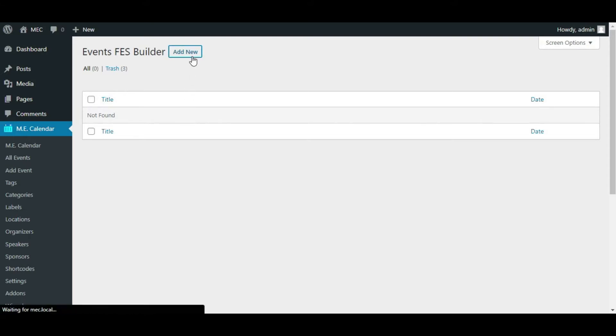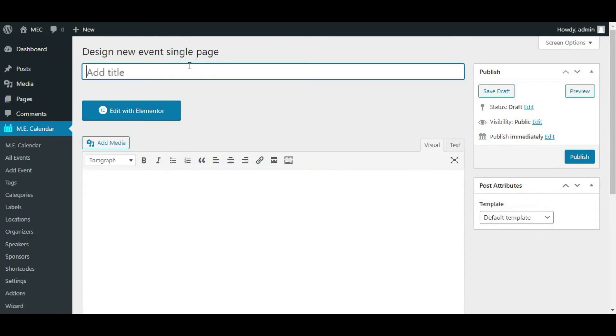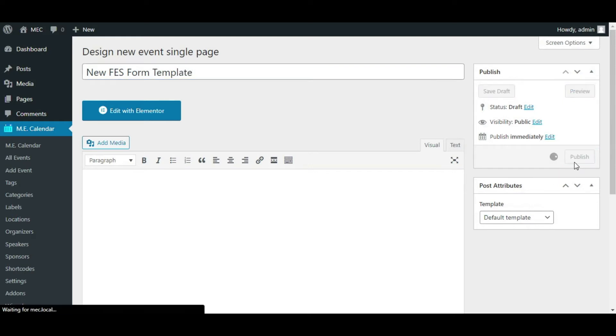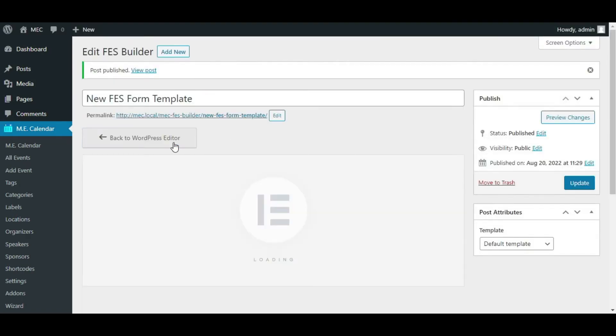So simply click on add new. Let's choose 'New FES Form Template' as a title and publish it right away. Afterwards, simply click on edit with Elementor, and you can then customize and design your FES page or form using the Elementor page builder.